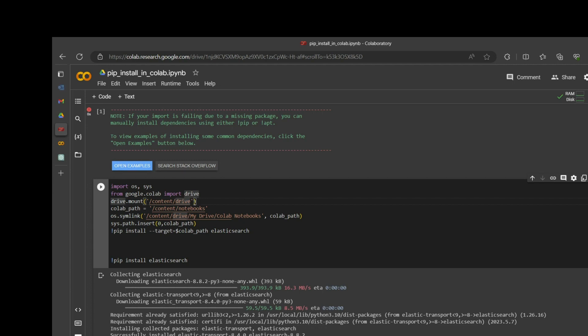We call drive.mount at /content/drive. Once this block of code is executed, it will ask you to sign in to your Google account, and then you have to sign in.